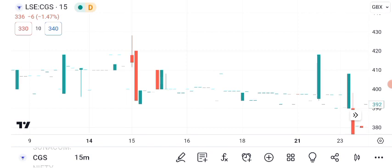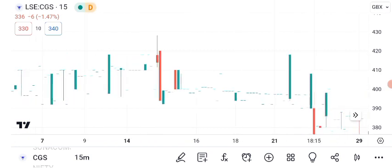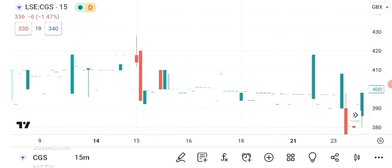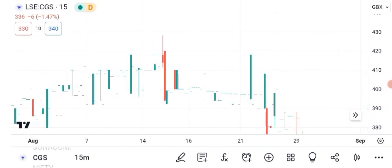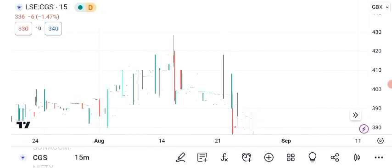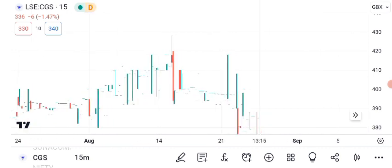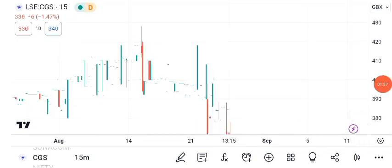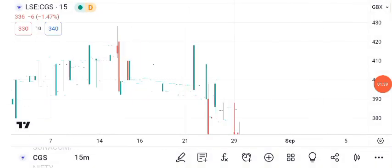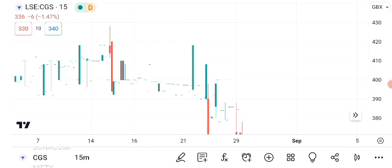Now let's shift our focus to future targets. Many investors are curious about where CGC might be heading. Take a look at this graphic, which outlines some potential price targets. Analysts are divided, but the consensus suggests that if the current trends continue, CGC could potentially reach short-term resistance levels in the range of $20 to $25. Please remember that these targets are not guarantees — the stock market is influenced by various factors, and outcomes can change. These targets serve as reference points to watch as you assess your investments.